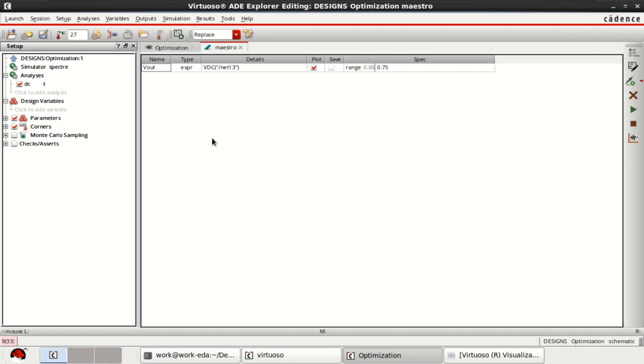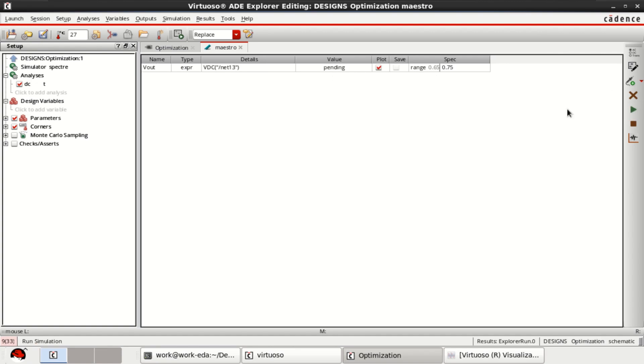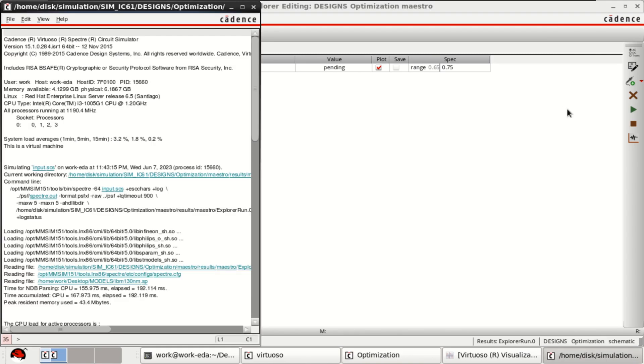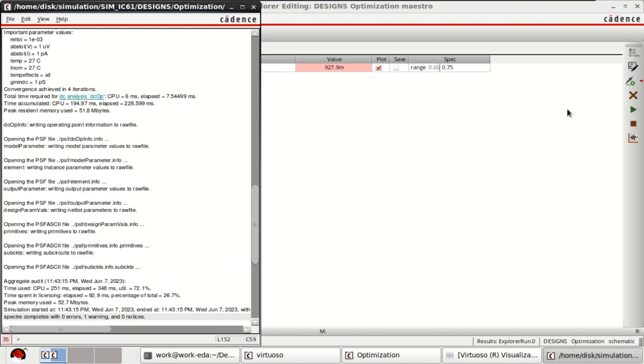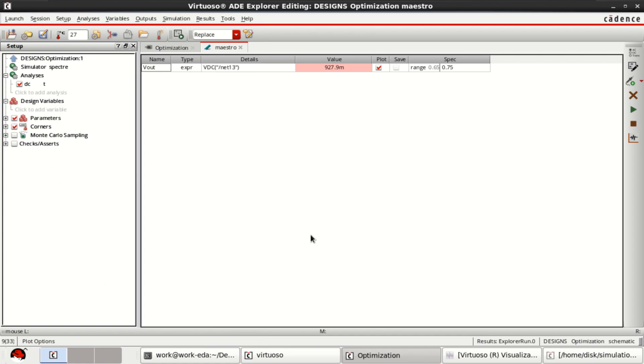Once everything is loaded, just click and see the specifications are met or not for this value. Simulation has finished. But the value is around 927.9 millivolt.